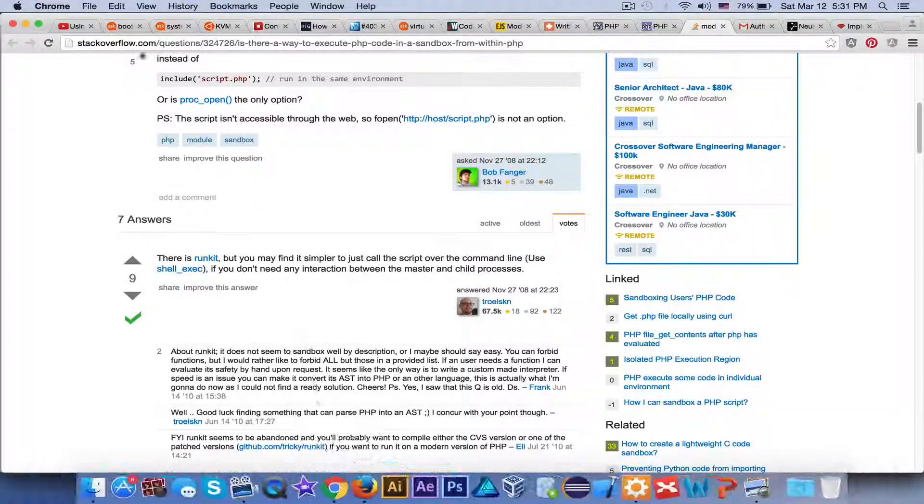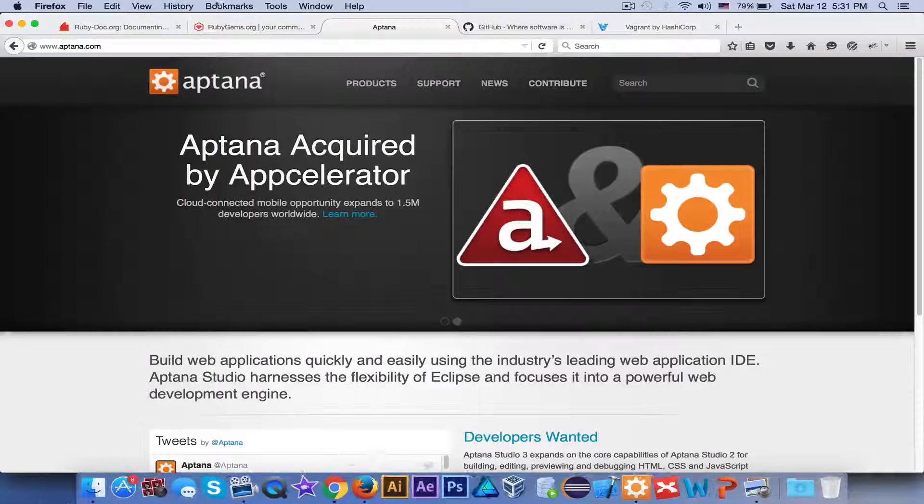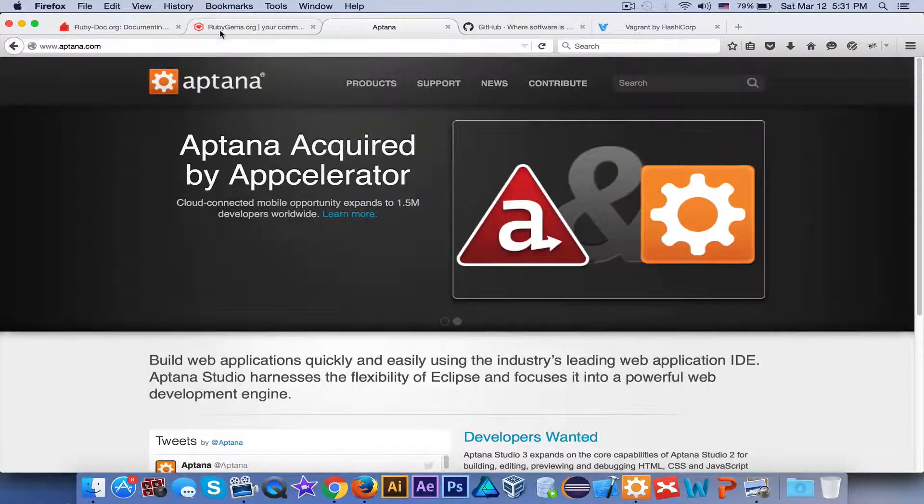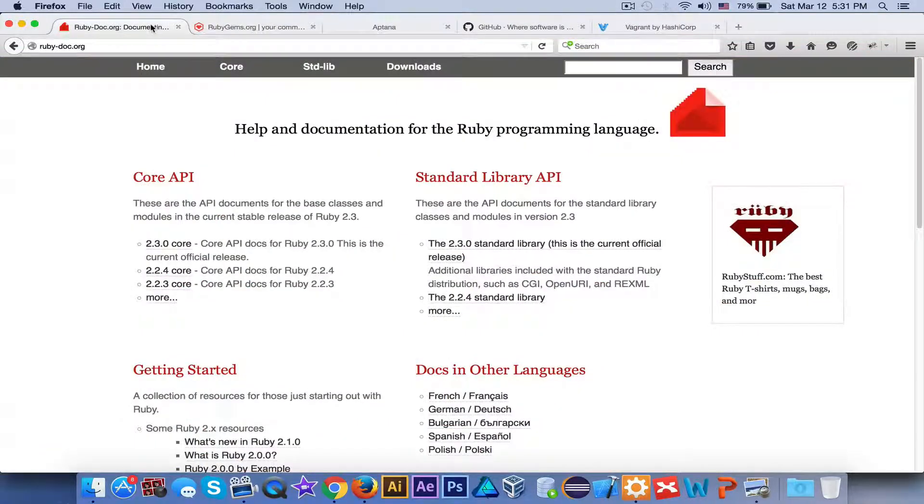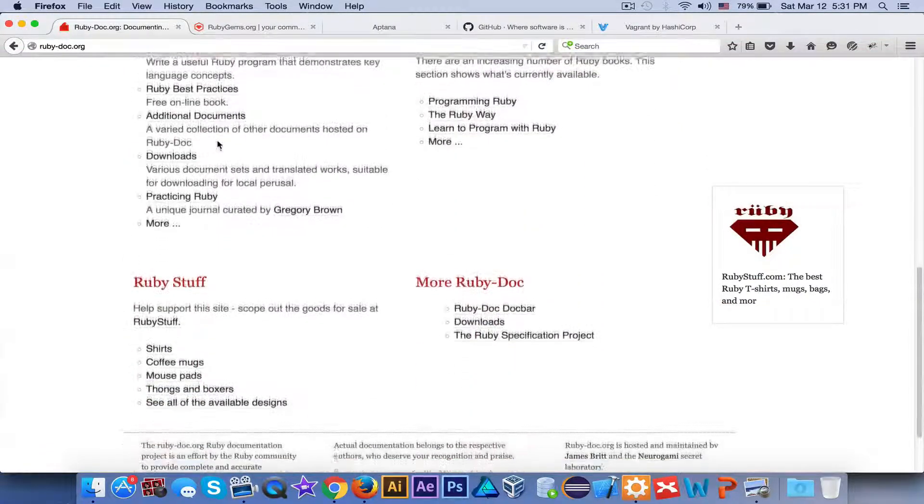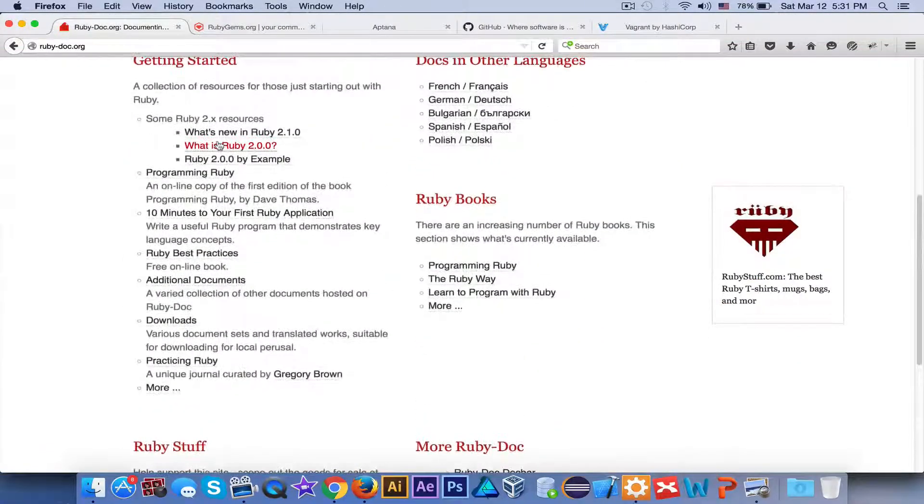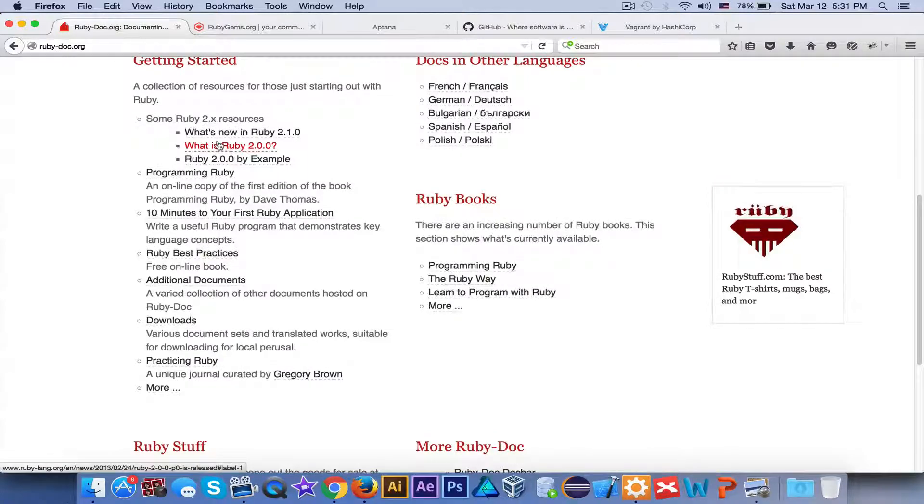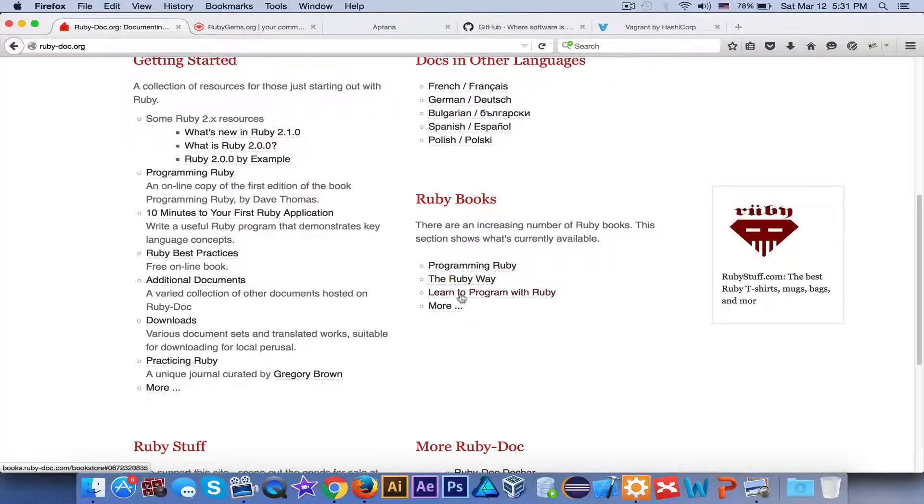Obviously if you need some help, you can go to rubydoc.org. It has everything that you need - all the documents. It also suggests you some books like Programming Ruby, The Ruby Well, and Learn to Program with Ruby.